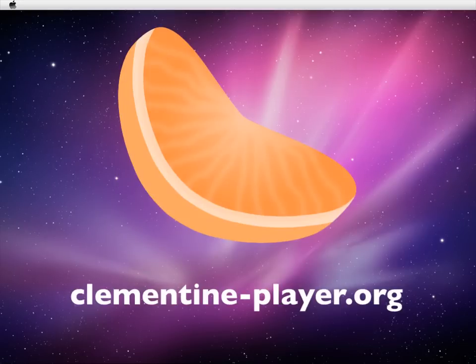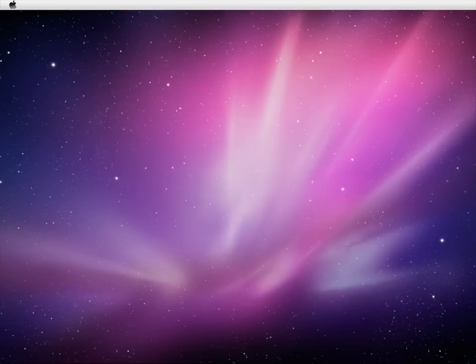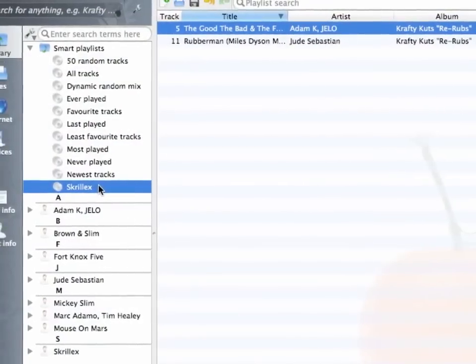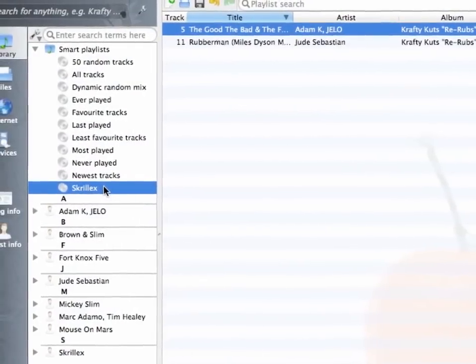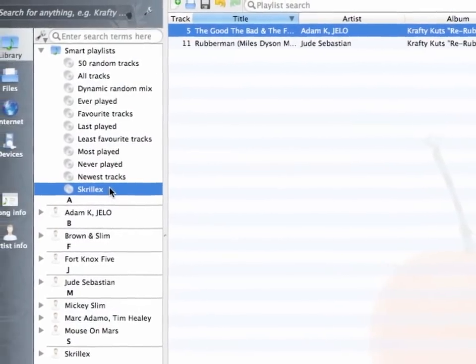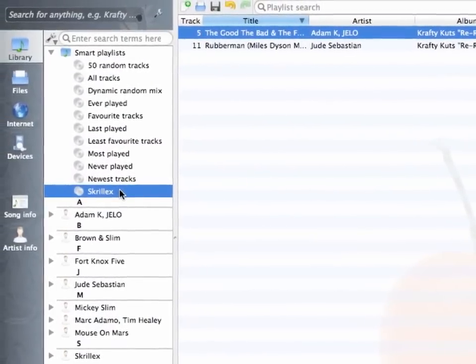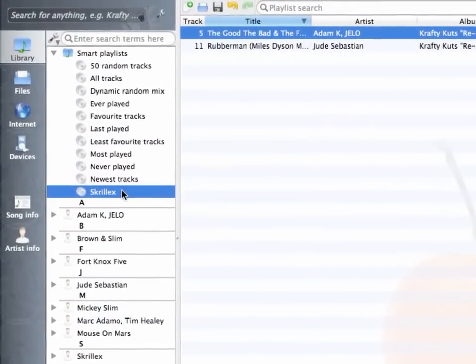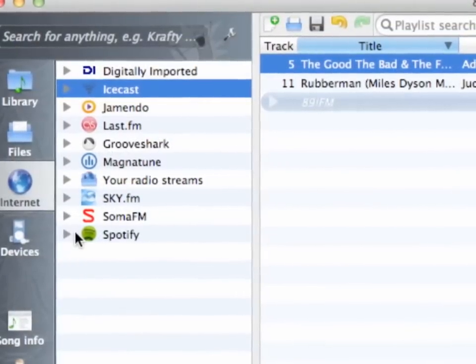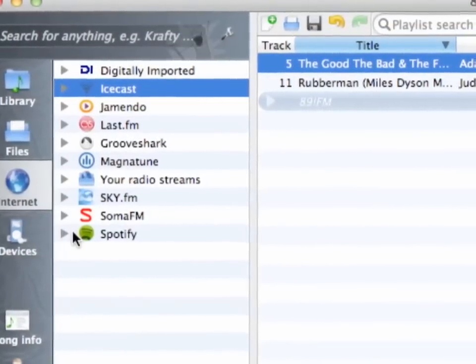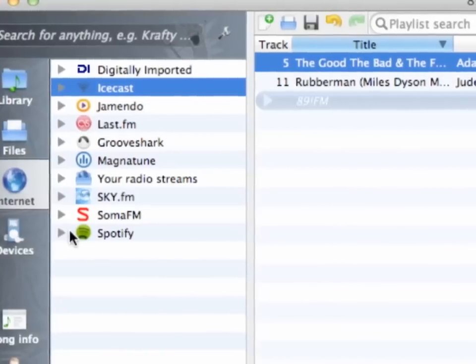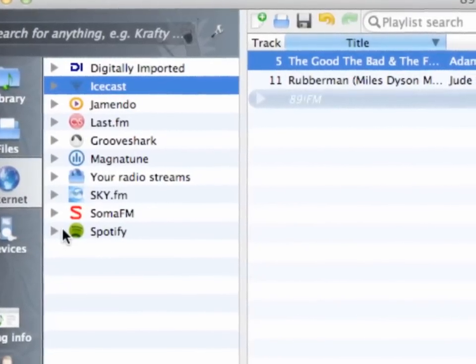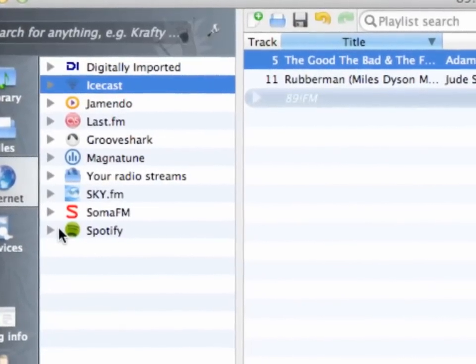Clementine has many interesting features that make this app a recommendable music player. It allows you to listen to local music from many different locations, whether it's a local computer or a computer connected via network. Other sources are the many different internet radio station directories like IceCast, Digitally Imported and SkyFM.